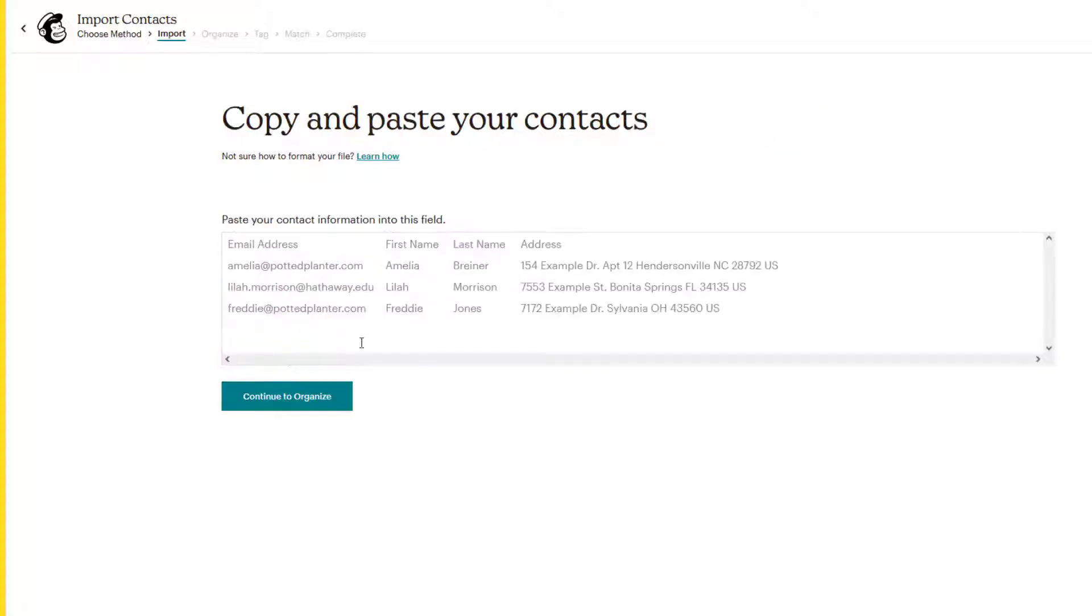The other way you can do it is copy and paste. So let's start with copy and paste. Continue to upload. So MailChimp is saying it should look something like this. Notice that they have column names at the top and the information. So that's your example to go by.